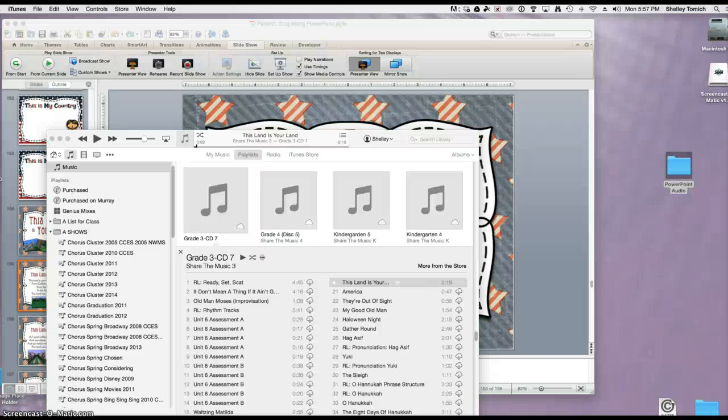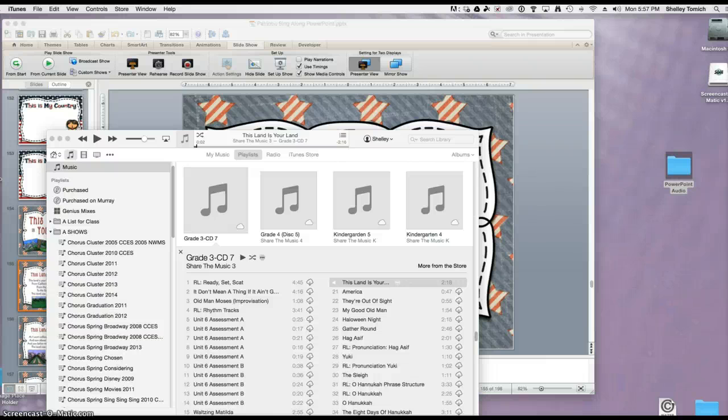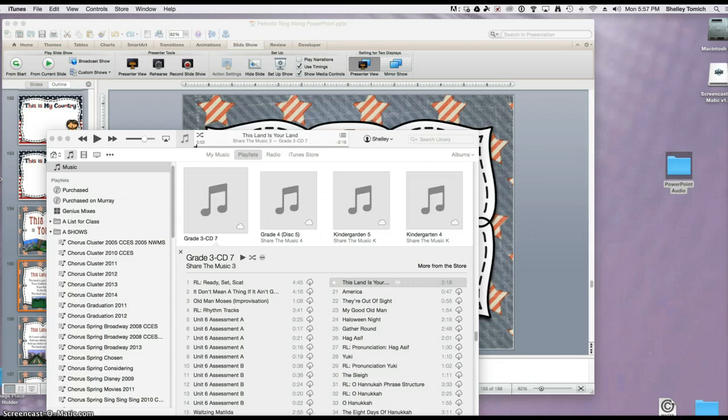Hi, this is Shelley Tomage with Pitch Publications, and I'm going to teach you today how to attach audio to your PowerPoint sing-alongs or really any other PowerPoint file you would like to.